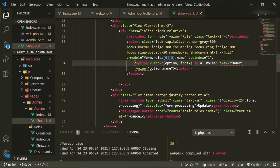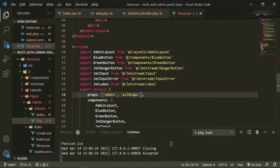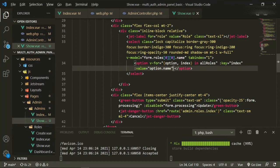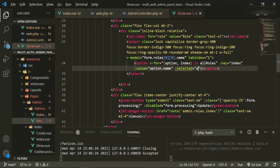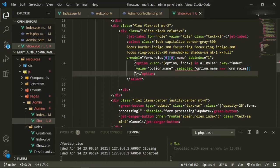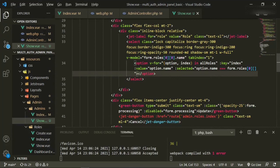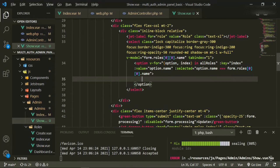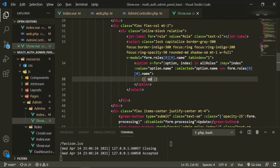We also need to put v-for as option, index in allRoles — because that's the property we're bringing in from the controller. Now after the value, we need a selected field. The selected is basically going to be whatever the current role is for that user — so option.name equals form.roles with brackets zero, another set of brackets zero, then dot name. Inside the option we'll have two curly brackets with option.name. Fantastic.